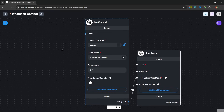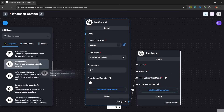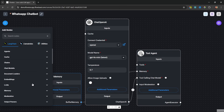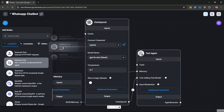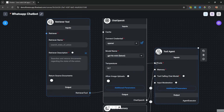We want our assistant to recall information from the conversation history so the user can ask follow-up questions. For that we need to add a memory node. Under memory, let's add the buffer memory node and attach it to the tool agent. For the tool, we'll add a retriever tool which allows the agent to fetch information from a knowledge base. Under tools, let's add the retriever tool and attach it to the tool agent as well.